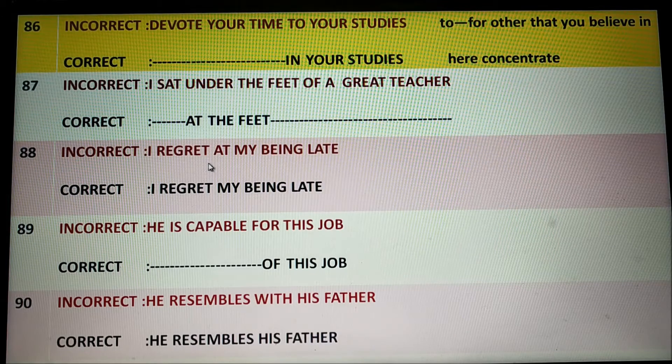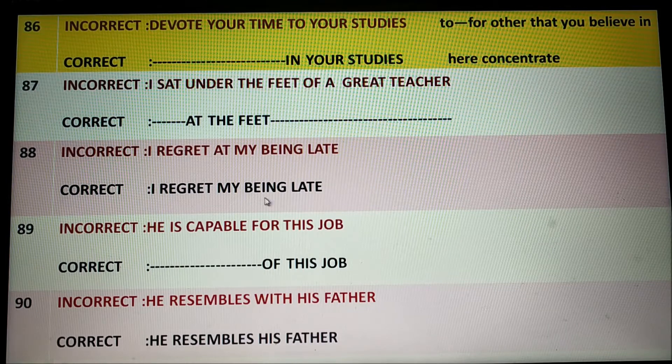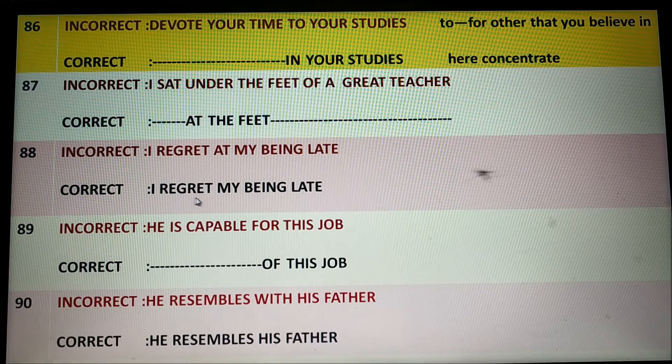I regret at my being late. It is wrong English. The correct form would be 'I regret my being late.'